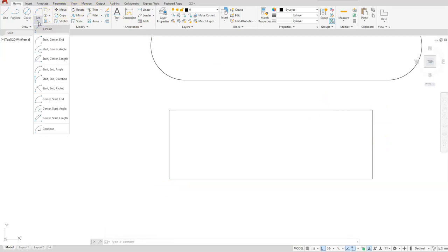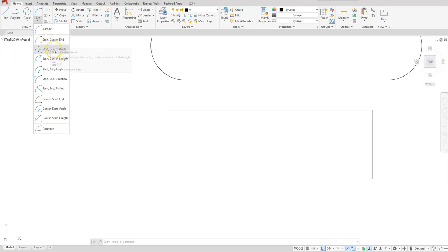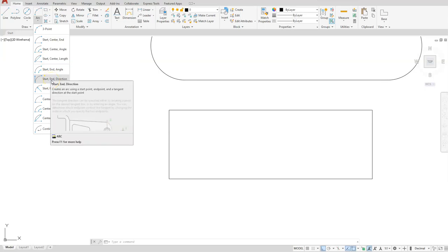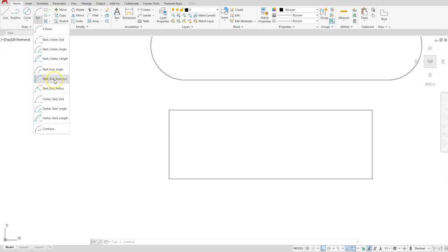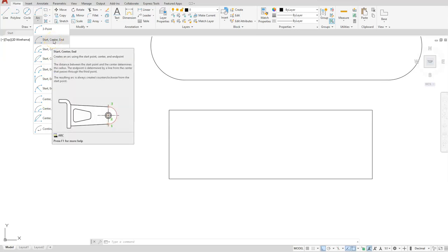When using arcs you have to determine which one you want to use based on the information you have. A lot of these are similar to each other - some are exactly the same, they just move the words around in the order you select to create your arc. For example, start-center-end means I know where the arc starts, what the center is, and where it ends, so that's a good option. Start-end also works, and center-start-end is exactly like start-center-end except you specify the center first. I'll use start-center-end.